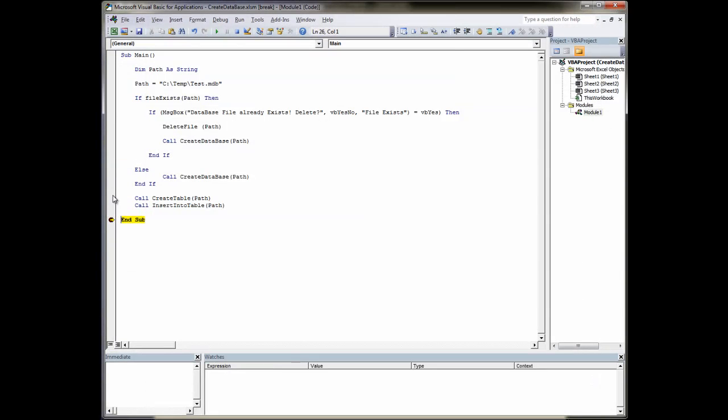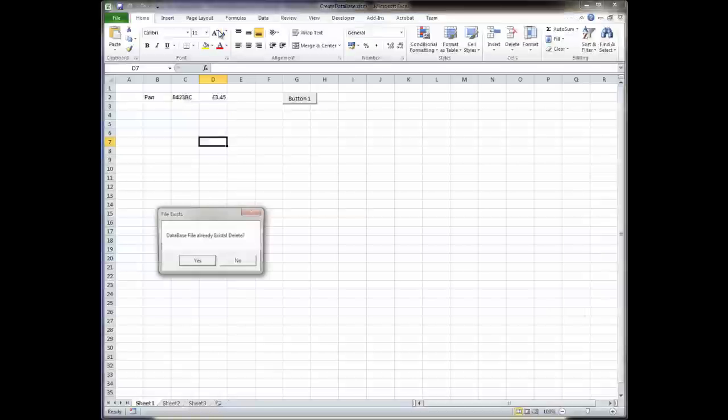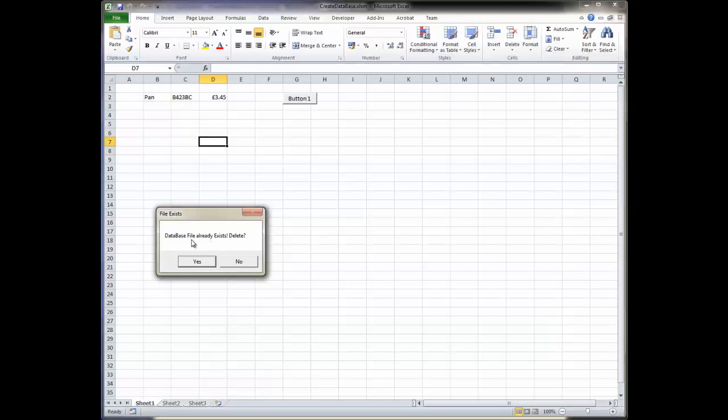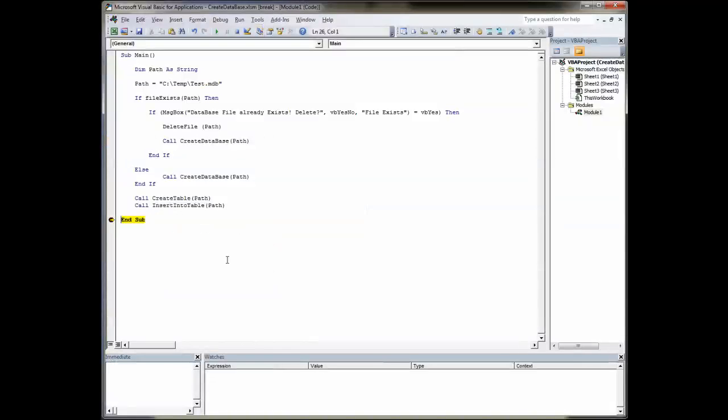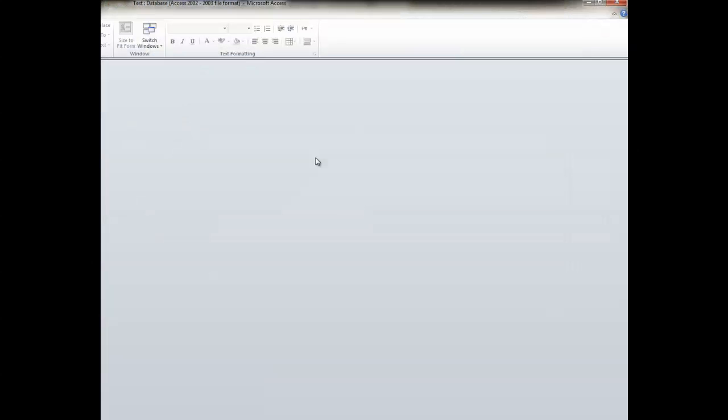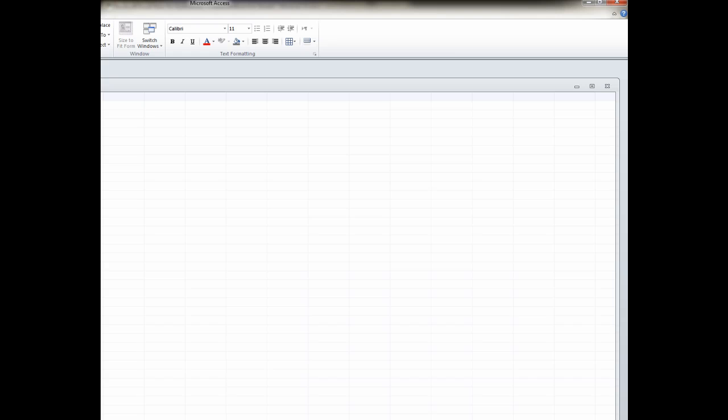So do we want to delete it? Yes or no. Let's say no. And if we say no, then it's going to try and create the table. It will fail to create the table because the table already exists. But it will insert more data. So if we go back to our database now and have a look at our table, you'll see we've got two rows in there now. And the more times we run this.